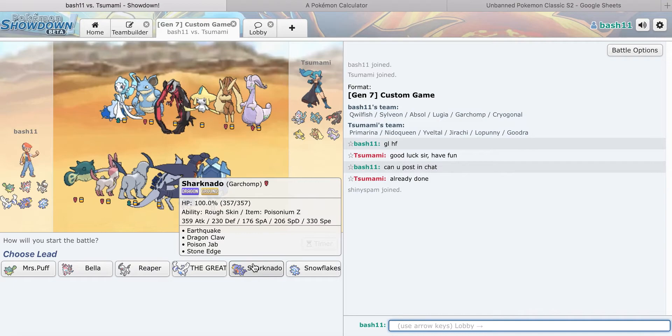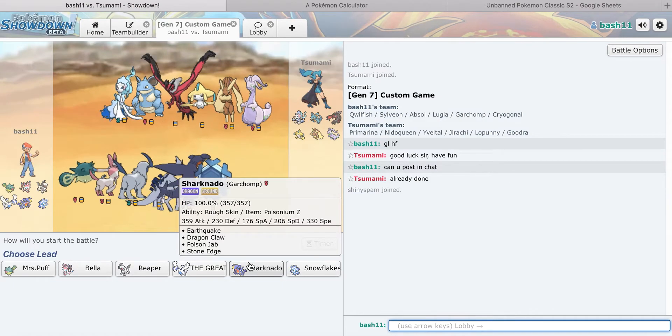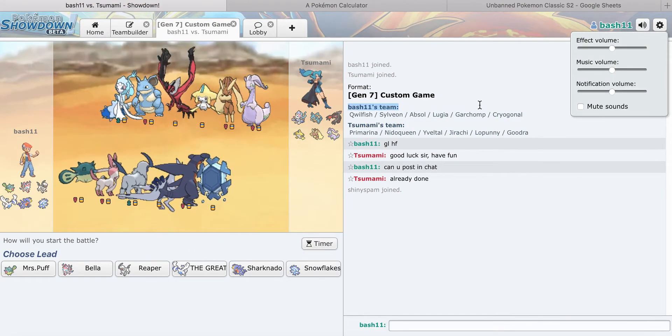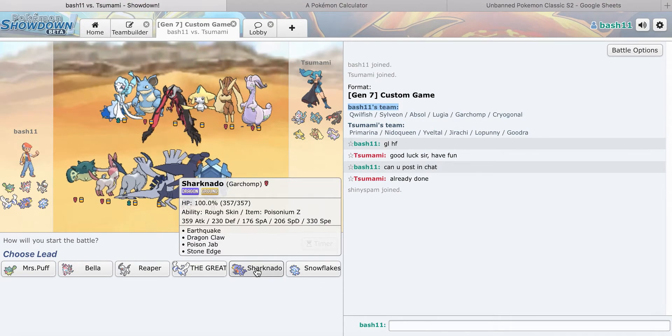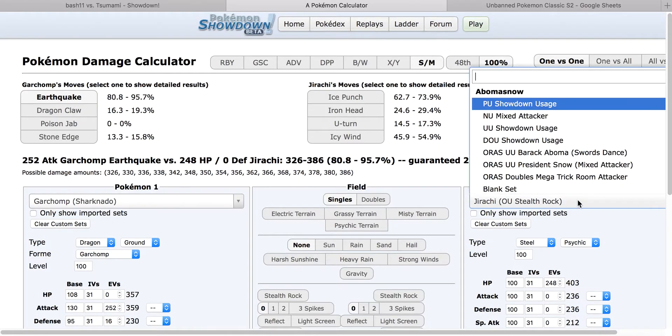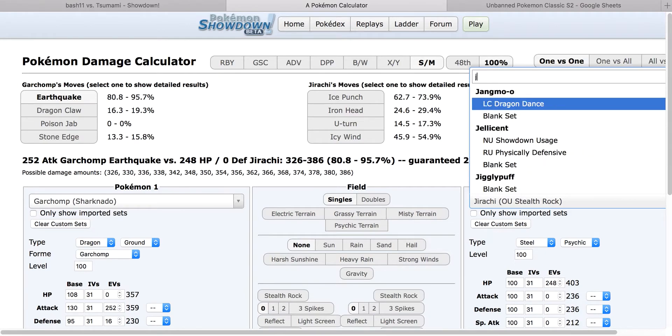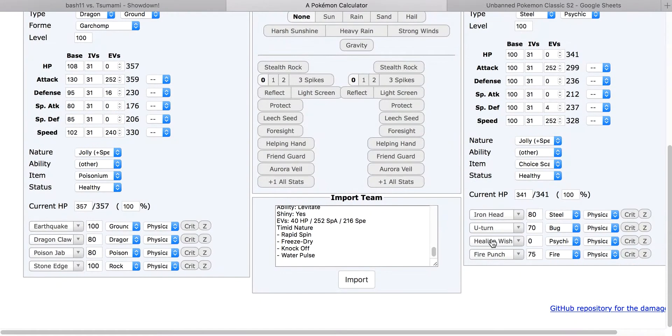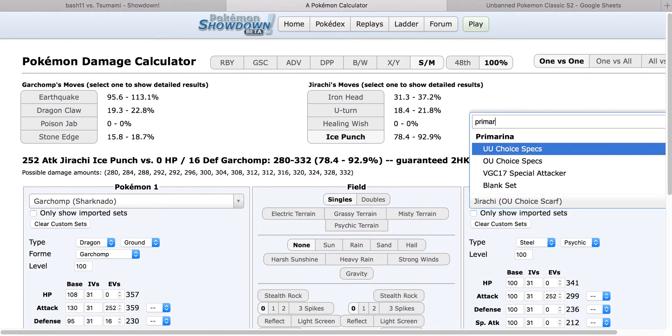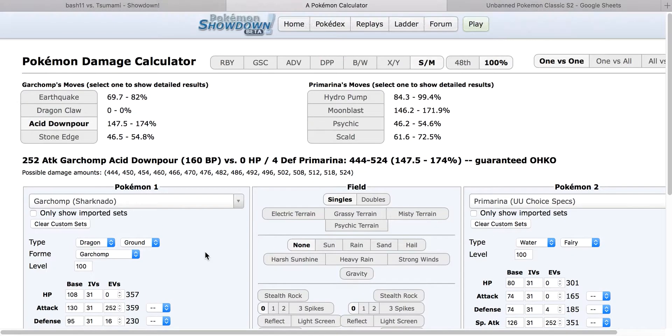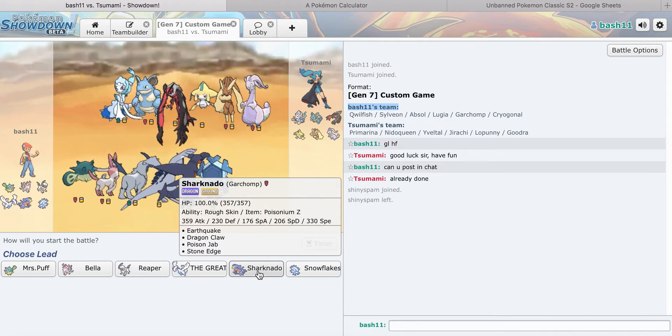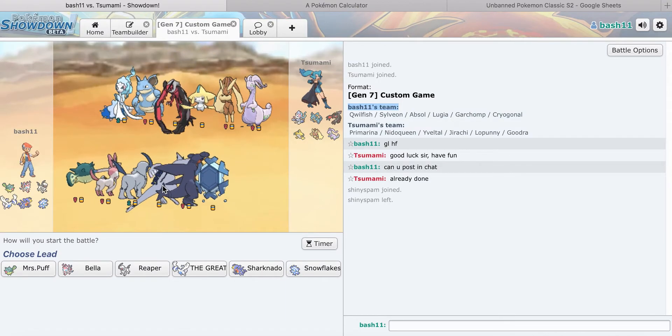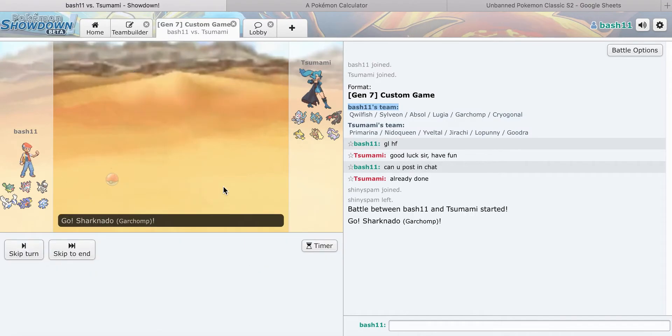If he leads Primarina, I feel like Garchomp is my best lead though. This is going to be a tough choice. I have a defensive set. What if he's offensive? Yeah, I pretty much destroy that thing. Let's see, it's Primarina, Poison Z destroys that thing. I think I lead Garchomp in this match.